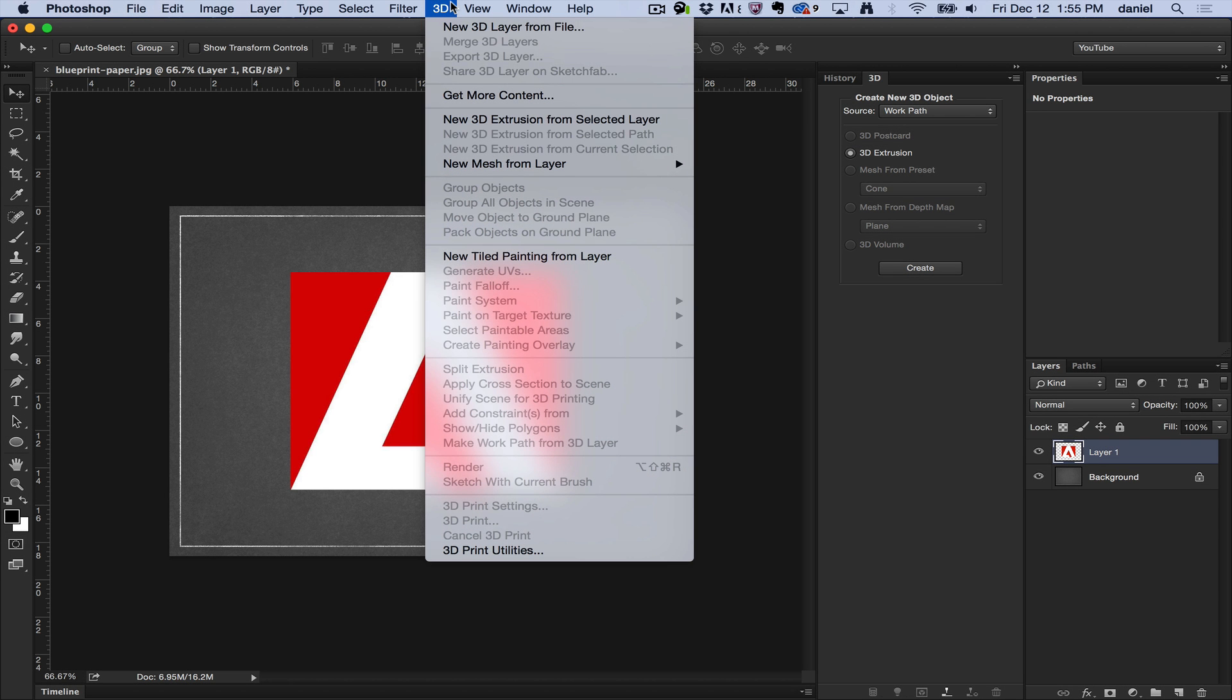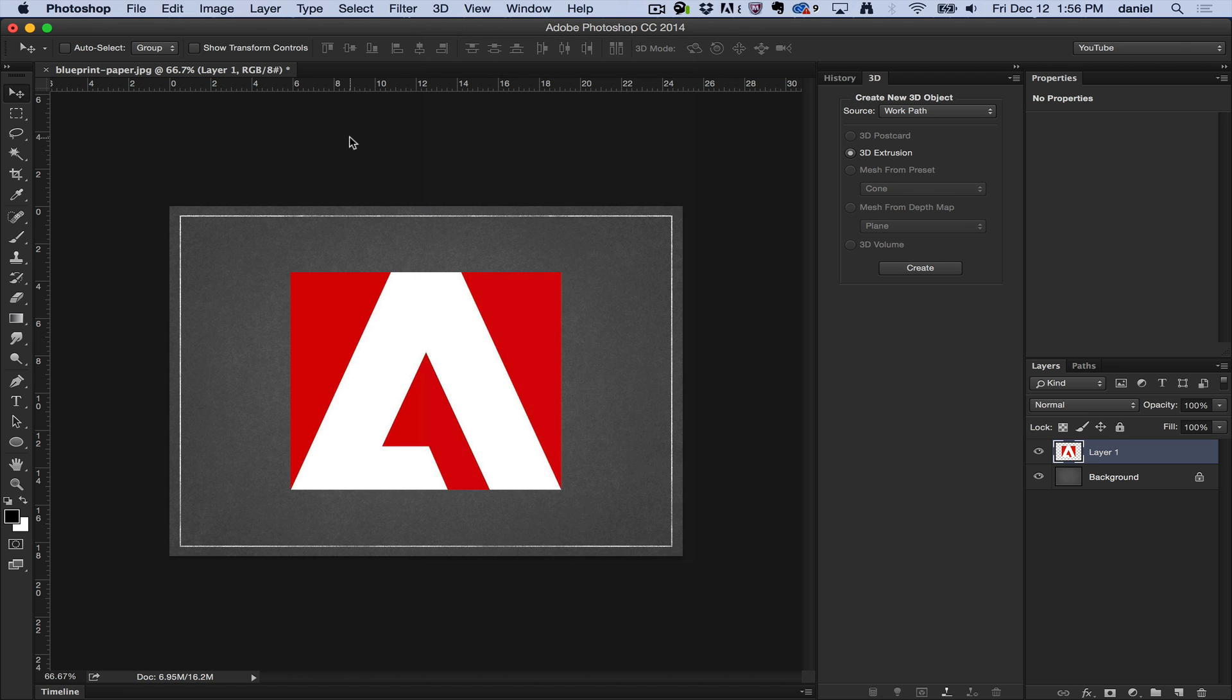New 3D extrusion from selected path. You can take paths from Illustrator or inside Photoshop and generate 3D geometry from them.